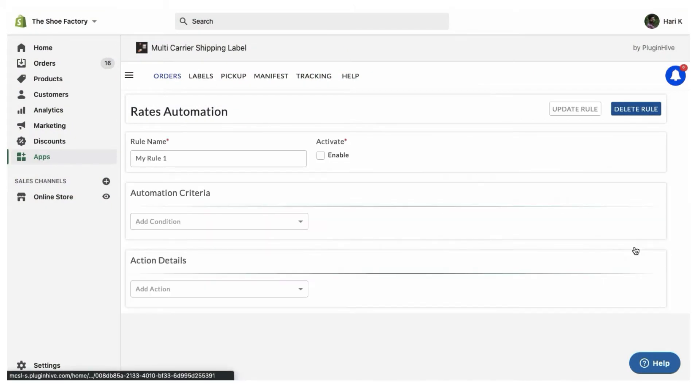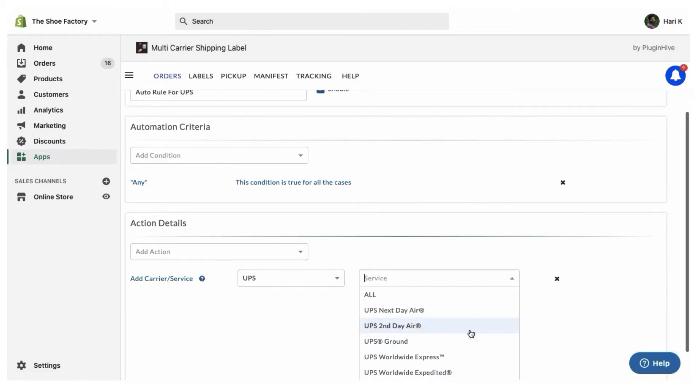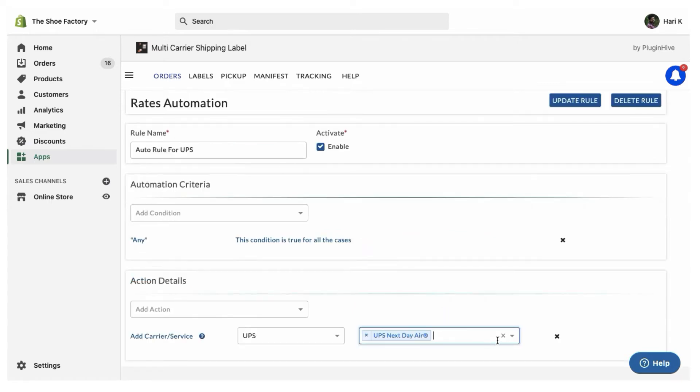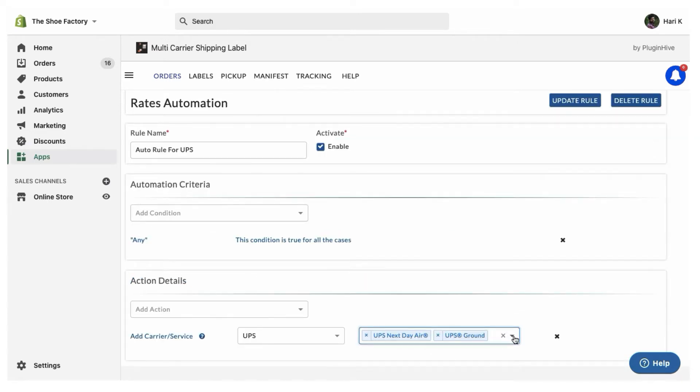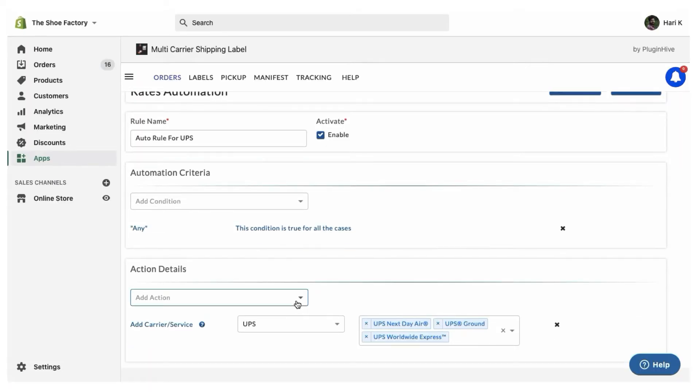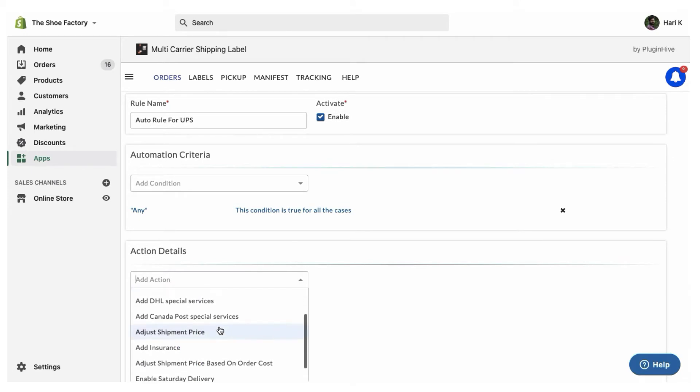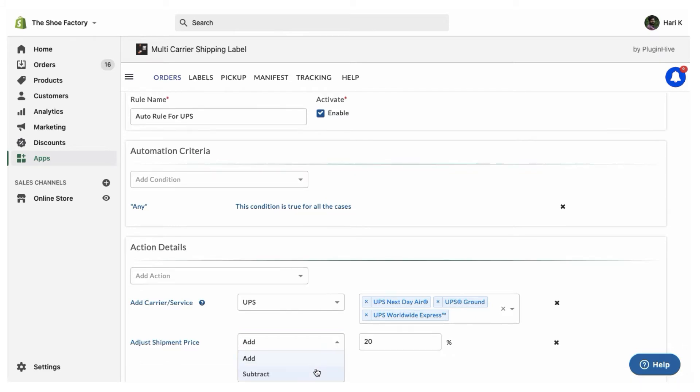Once you add your UPS account, you can select your preferred UPS shipping services which you want to display at the Shopify checkout. If you'd like to add an additional handling charge over the real-time UPS rates, you can add that. Also, if you'd like to provide discounts on the UPS rates, you can configure that as well.